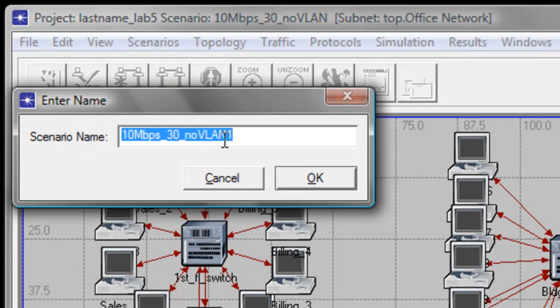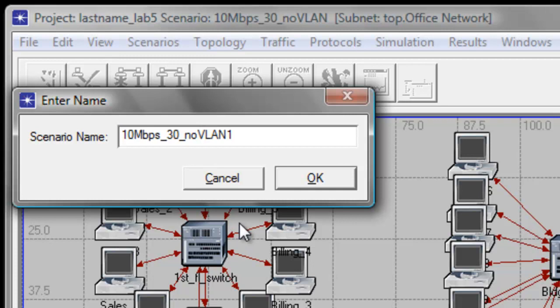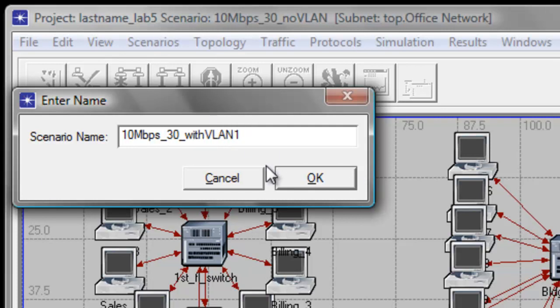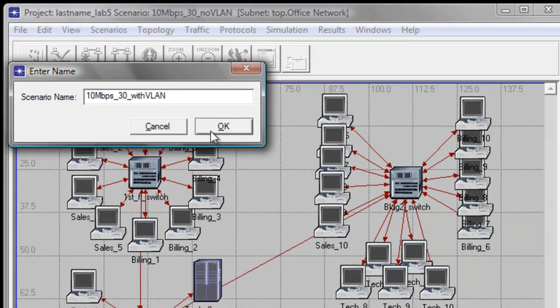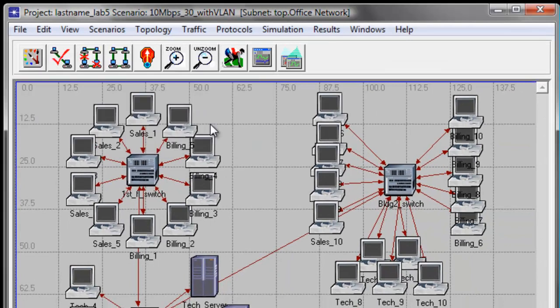Edit the scenario name field to 10 mbps underscore 30 underscore with VLAN, then click OK to save the changes.